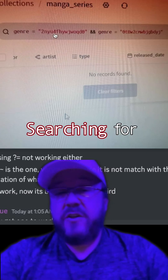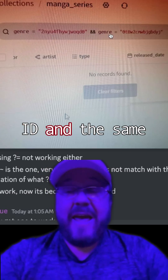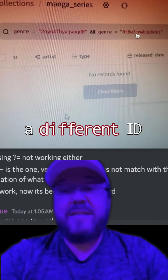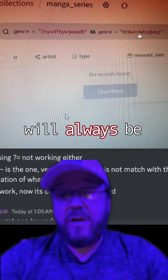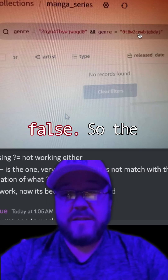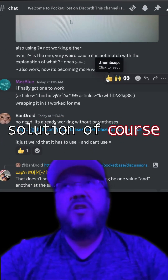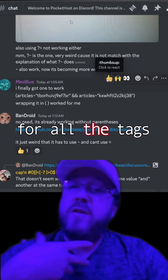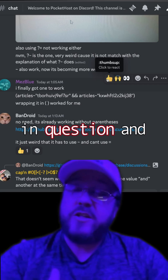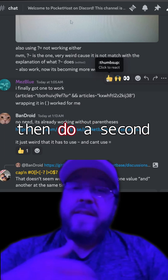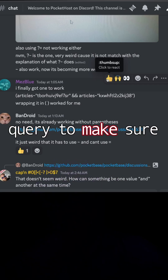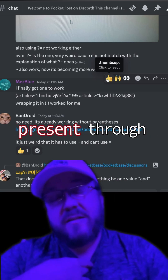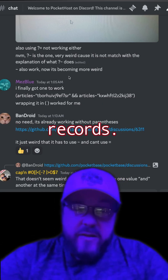Searching for genre equals one ID and the same genre field equals a different ID will always be false. So the solution, of course, is to pull the IDs for all the tags in question and then do a second query to make sure all those tags are present through the related record.